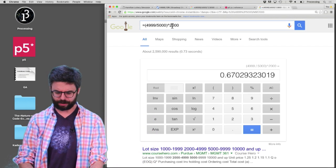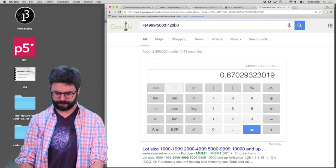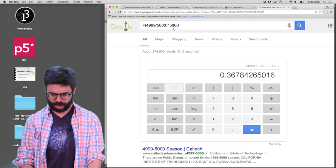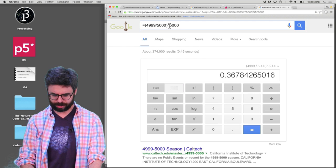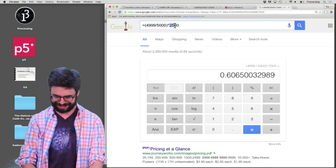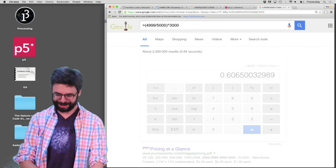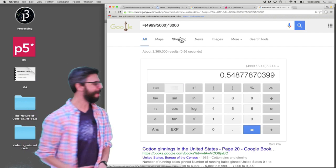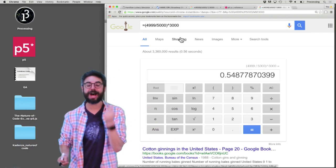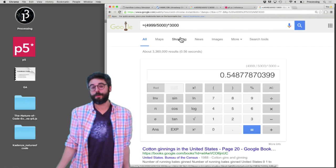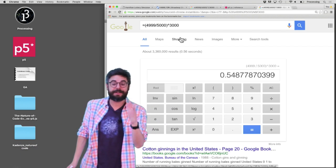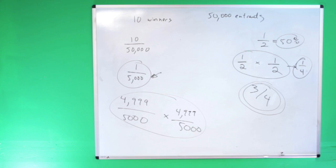What about 5,000 times? And at around 3,000 times, we get to about 50%. So what we're learning is you're not going to win that often. But this is how you work out the probability — raising 4,999/5,000 to the power of how many times you play.